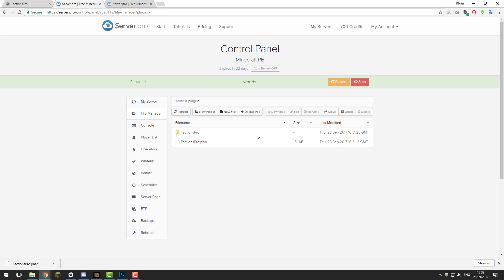If everything's going well, feel free to continue. Once you've got the Factions Pro folder, you're pretty much set to go. Factions is working on your server, so if you join it now it would be working. But we're going to take a quick look at the configuration files. Let's go inside this folder.